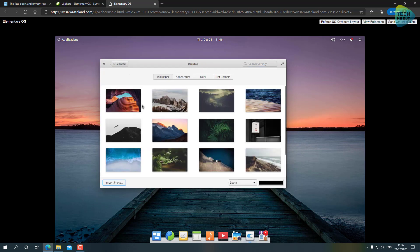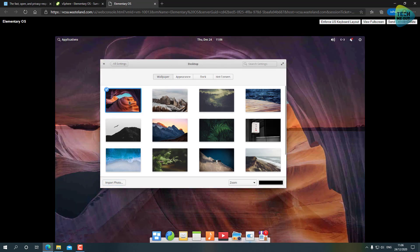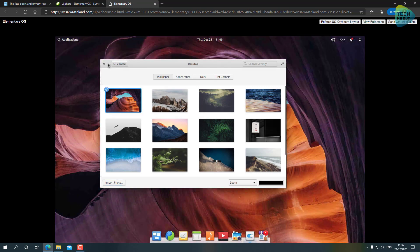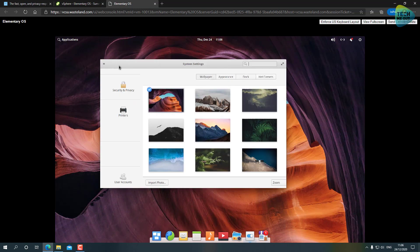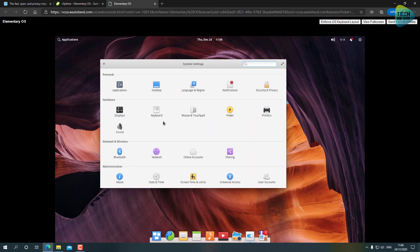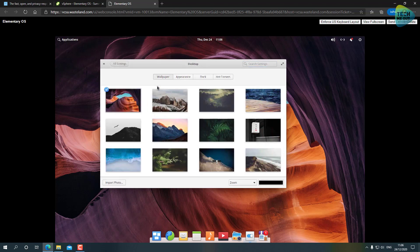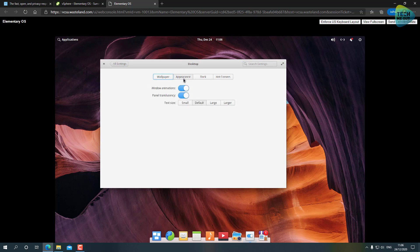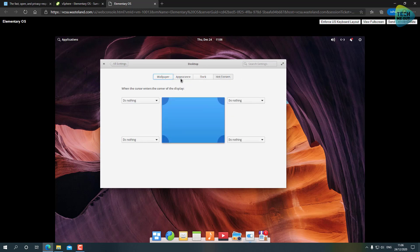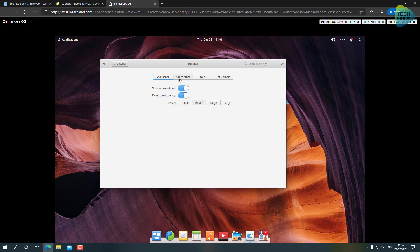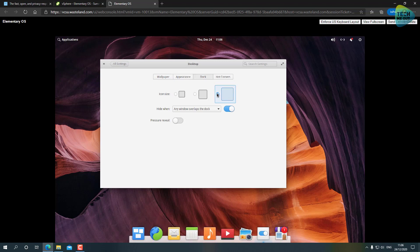One more thing that I want to show you is the beautiful wallpapers that are coming built in with this operating system - really nice. The settings menu, the desktop options, Appearance - we have I think some themes that are built in, but you can control windows animation and transparency and the dock size. For example, if you like a larger dock.